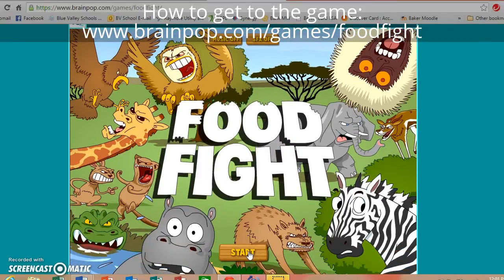You need two people to play this game, although as a class sometimes we might use the whole class and just take turns. Go ahead and press start.